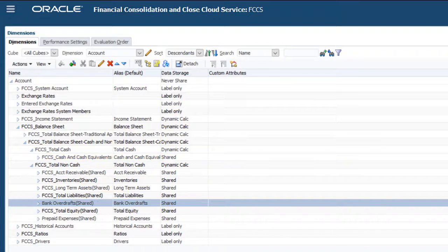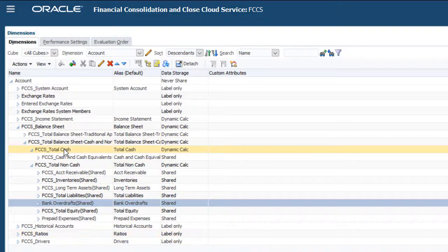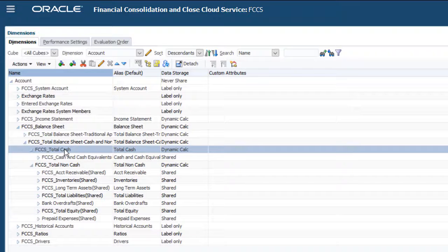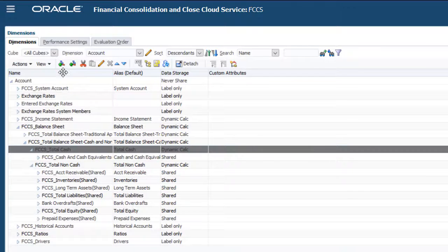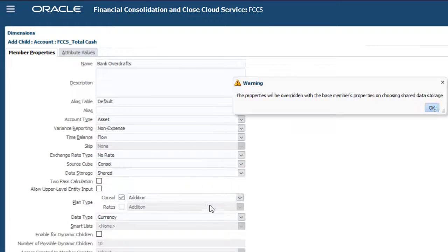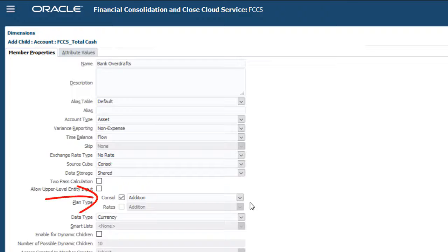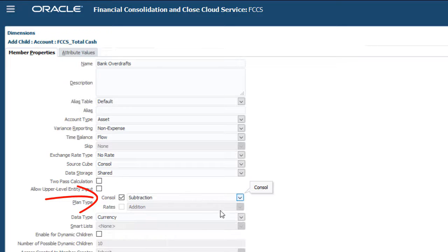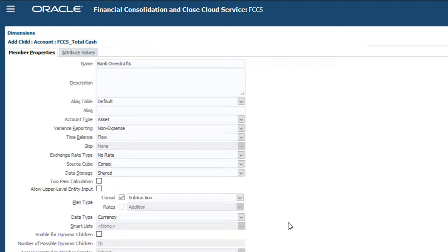Next, I'll add Bank Overdrafts as a shared member to the Total Cash parent. Bank Overdrafts represents an outflow of cash, so I set the aggregation to subtraction.